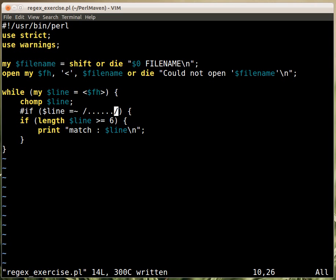And I keep getting these questions: how do I solve this with regular expressions? And not everything needs to be solved with regular expressions. So they are really powerful and fun to use, but there are other tools in the language and that's fine to use the other tools if they fit the problem space better.